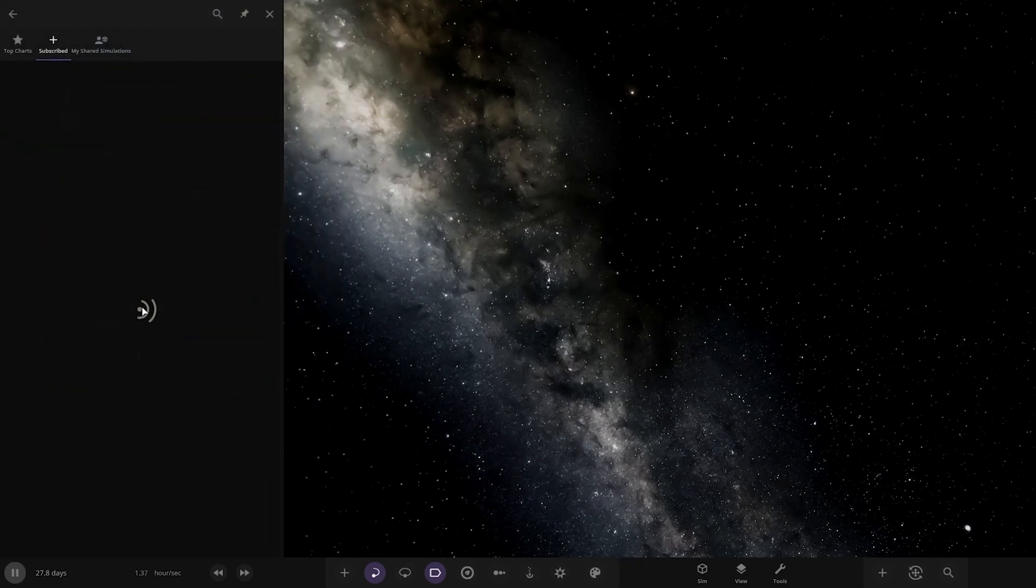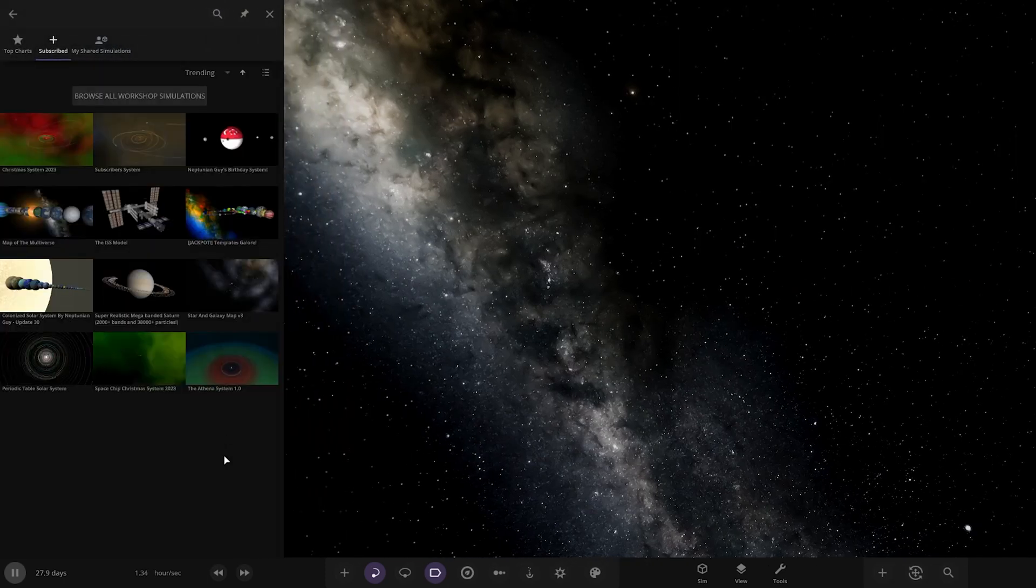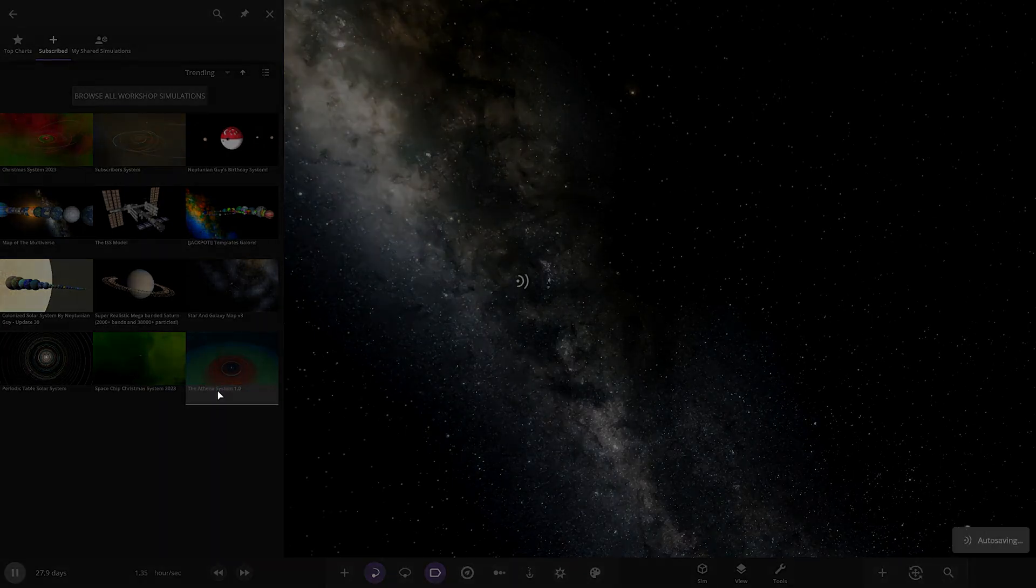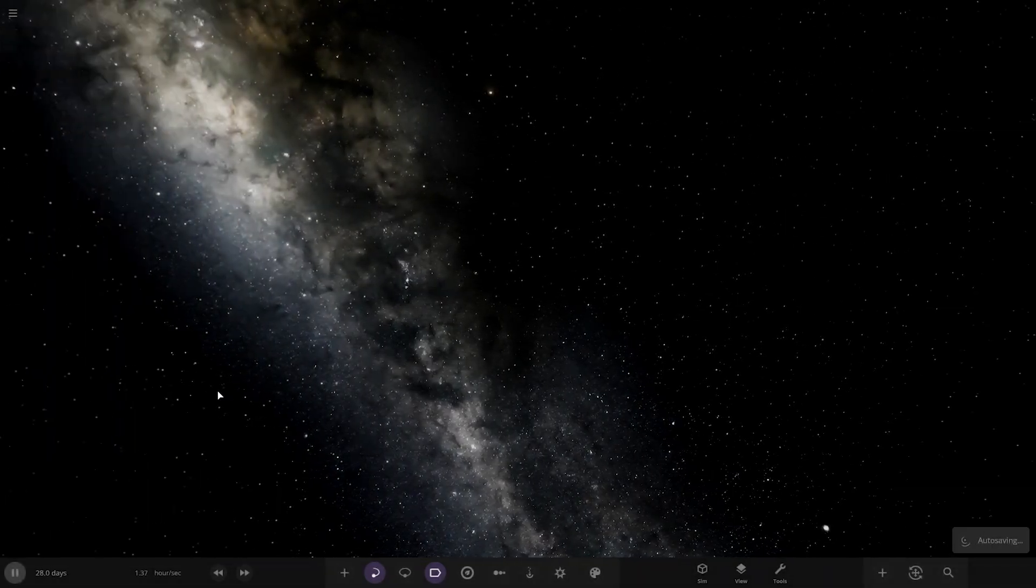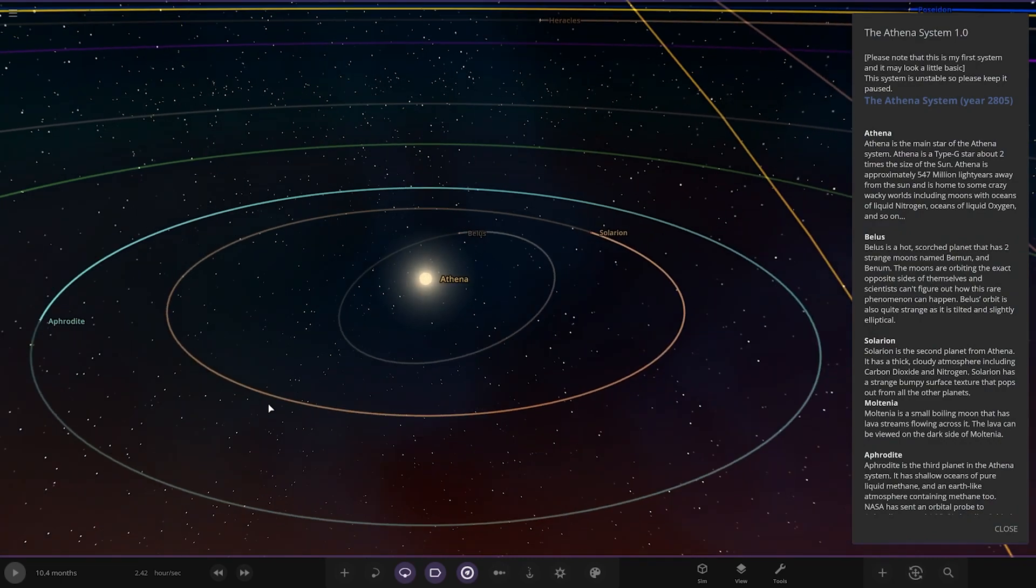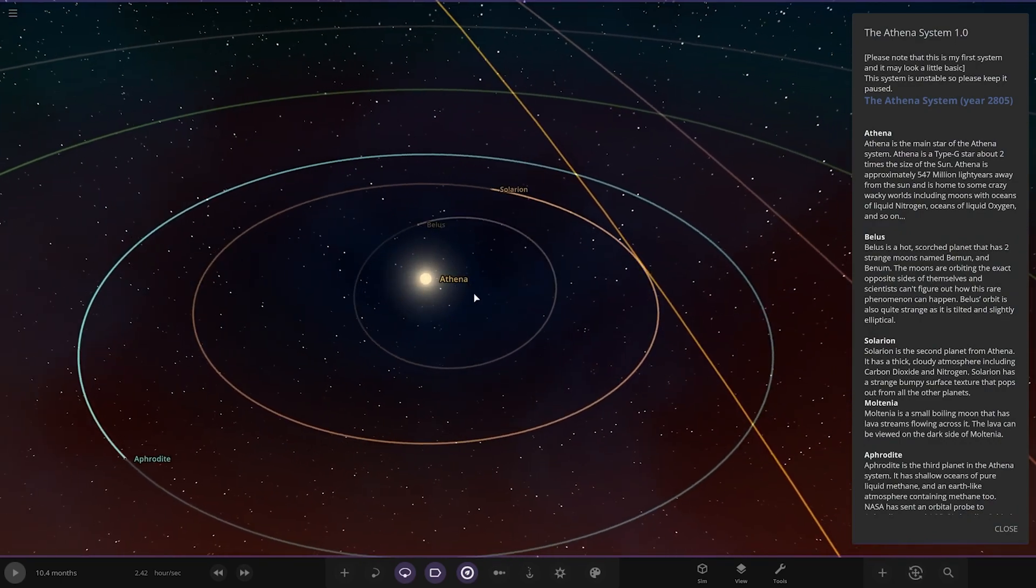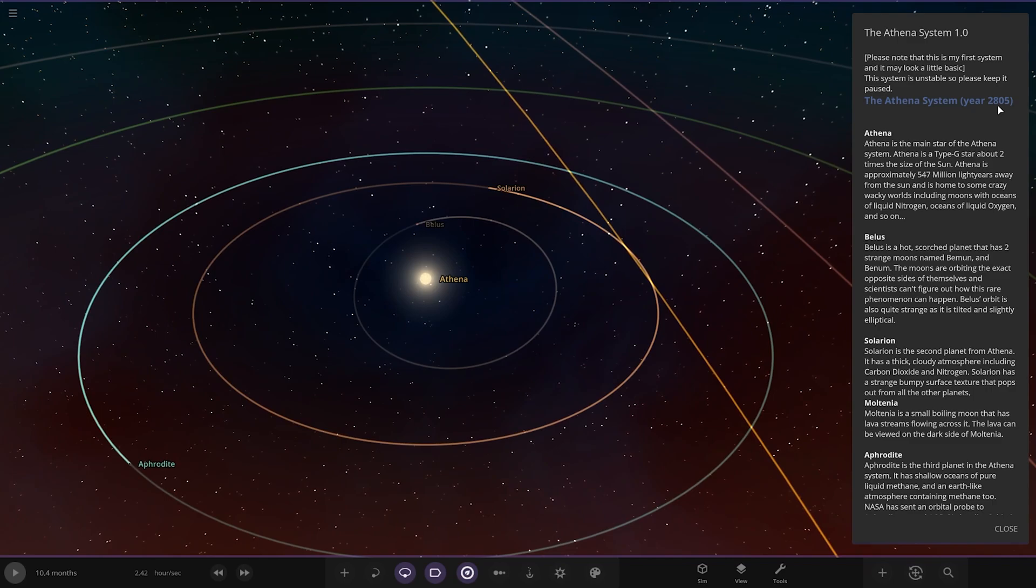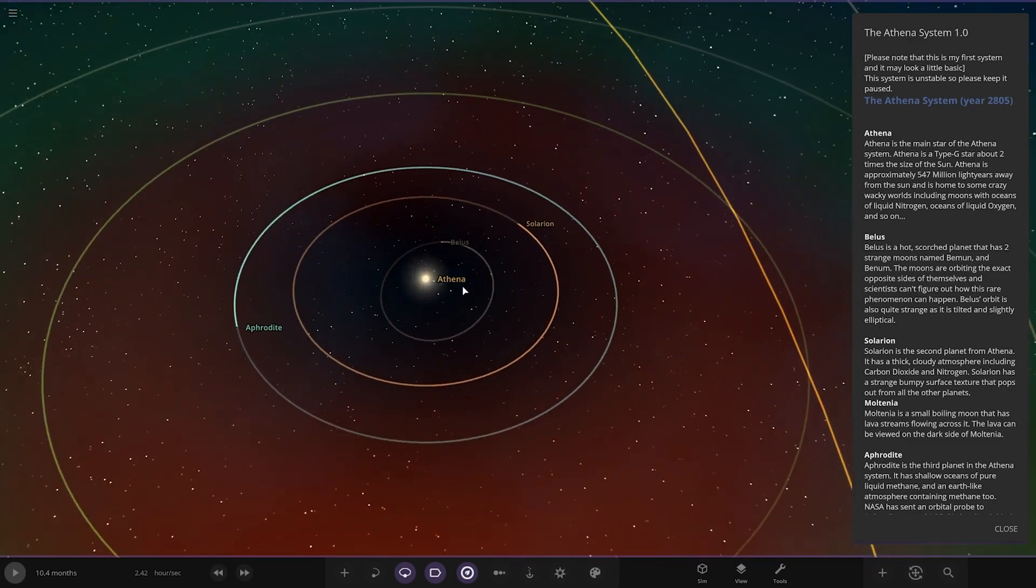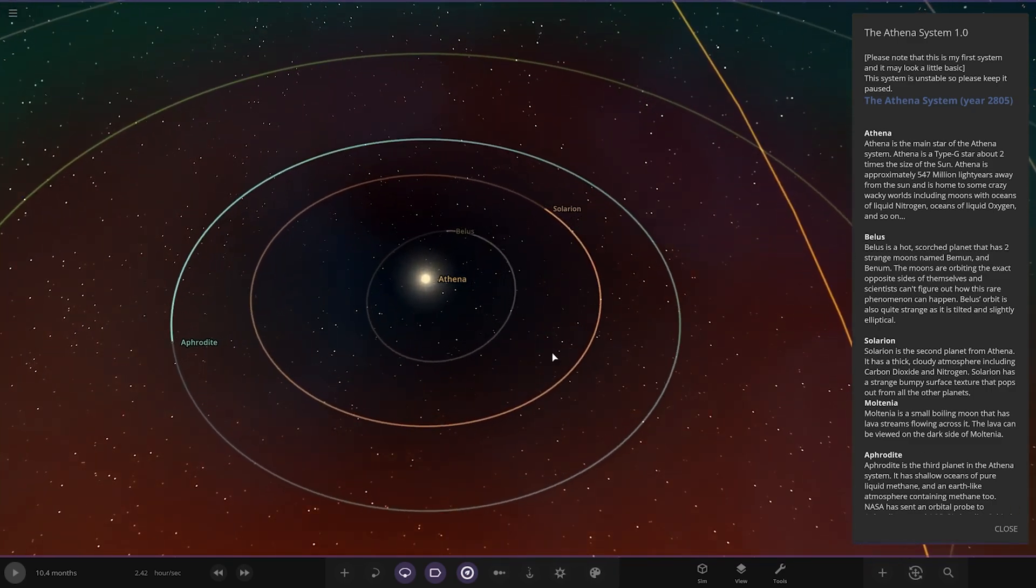Subscribe. It should already be here. There is the Athena System 1.0. Let's see what they have prepared for us. Please note, this is my first system, it may look basic. The system is unstable, so please keep it paused. The Athena System, year 2805. Awesome.